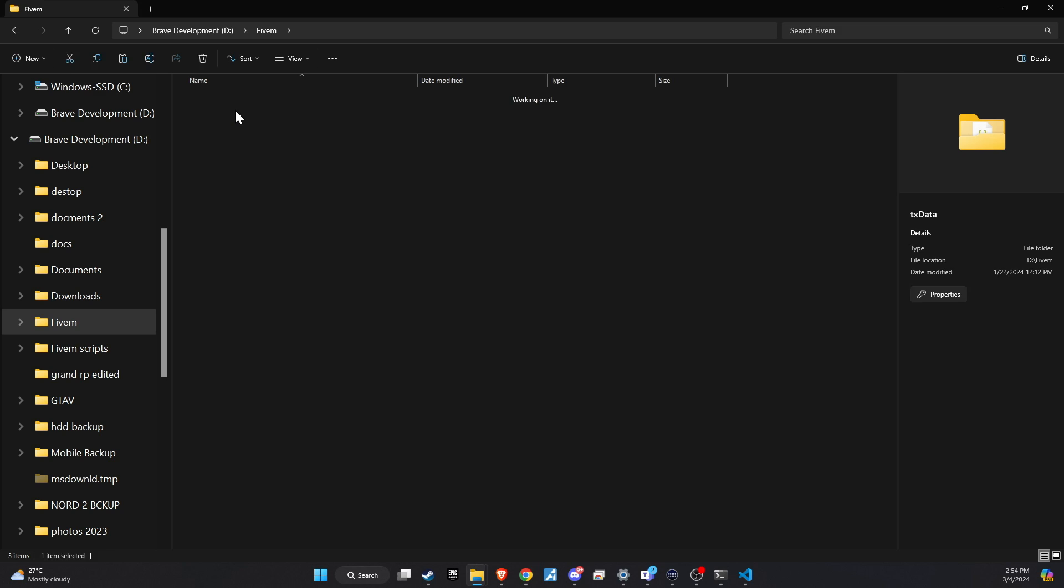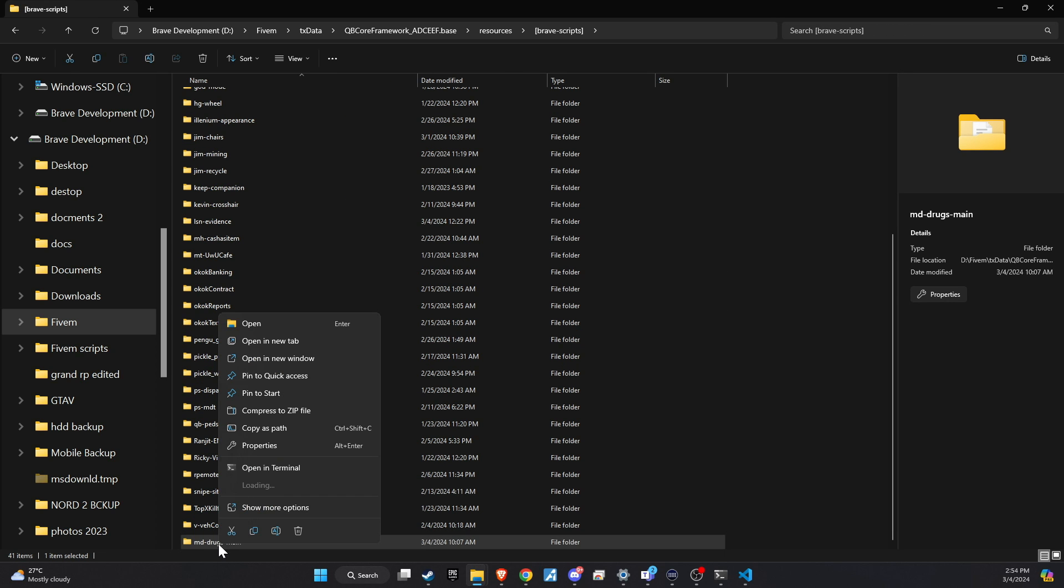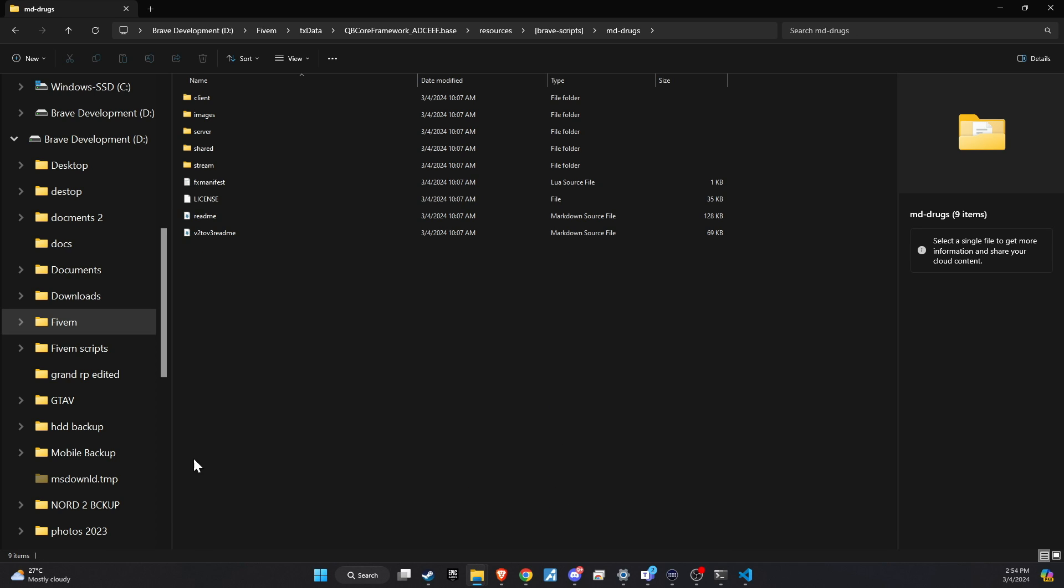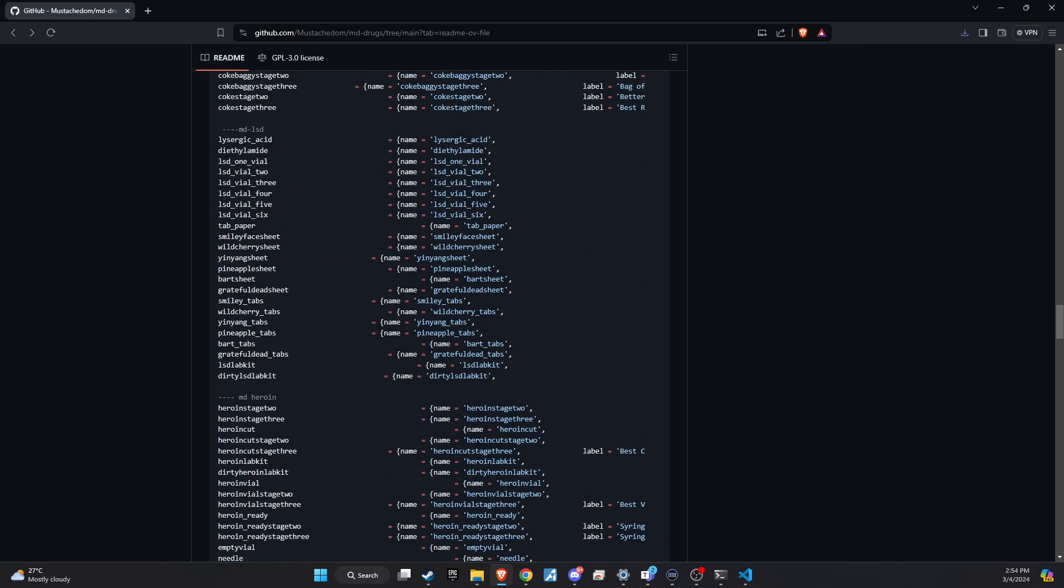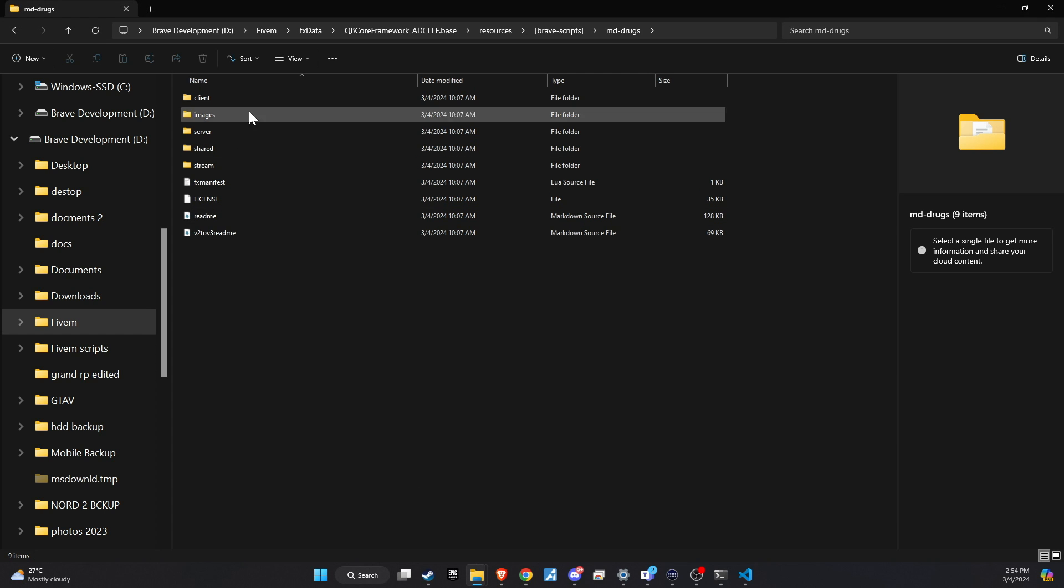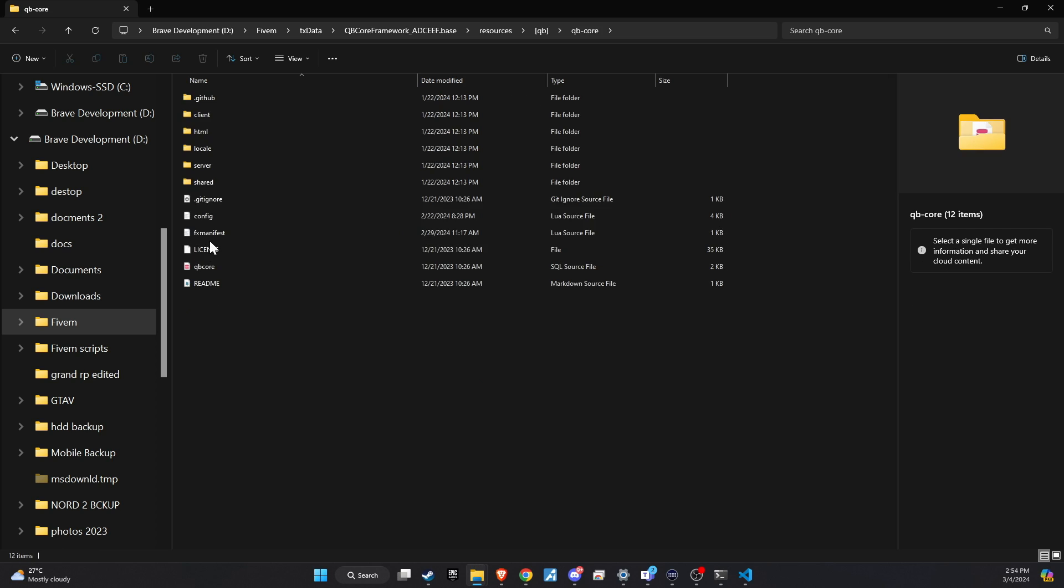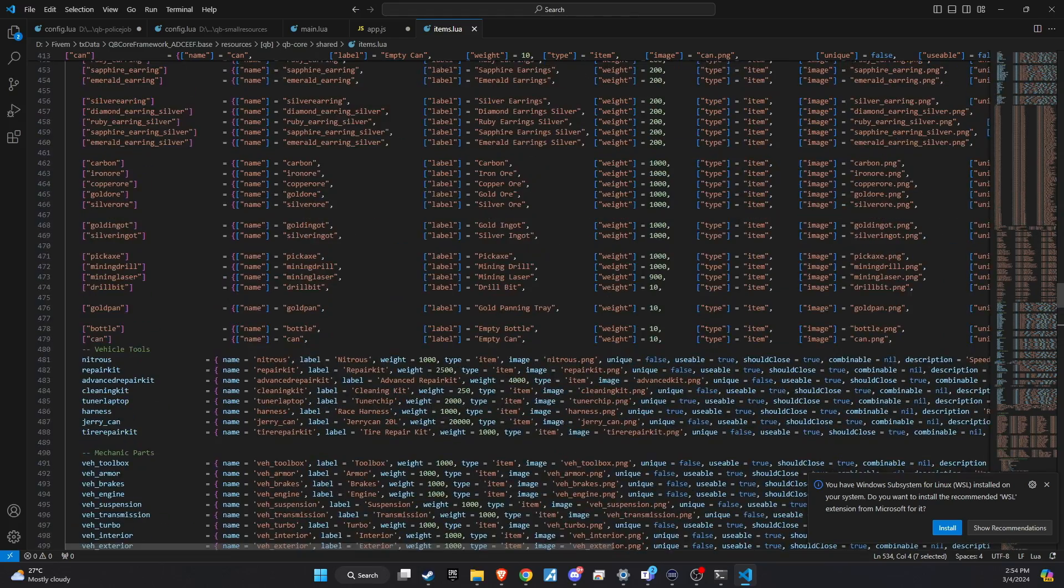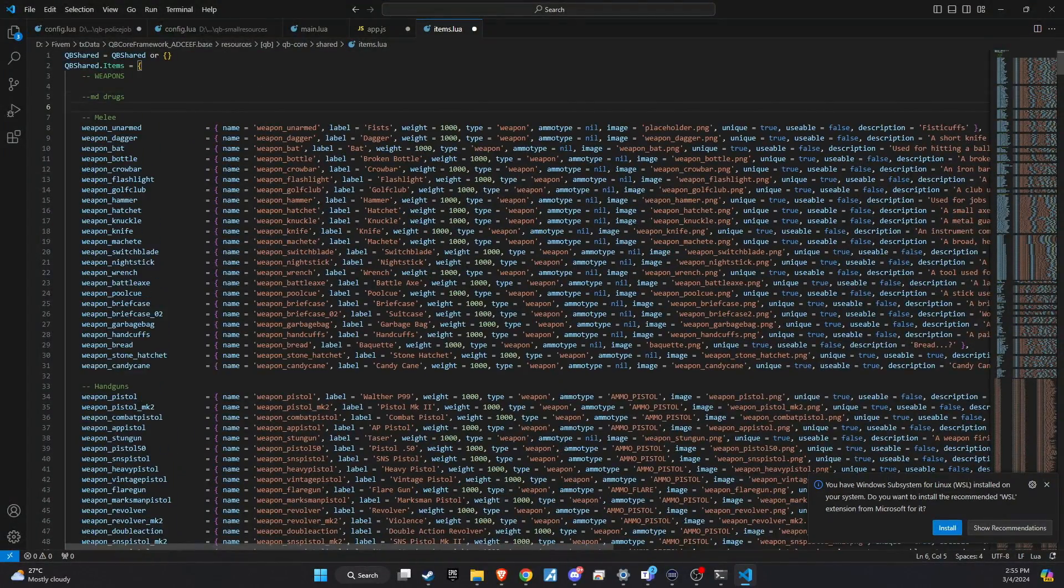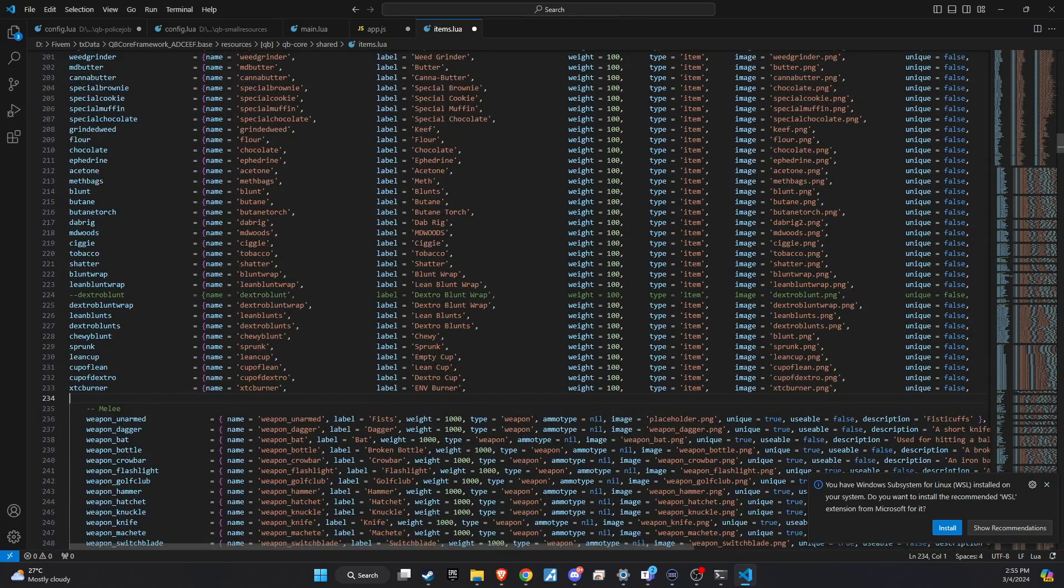The subsequent step requires a minor adjustment. Simply eliminate the word 'main' from the folder name to guarantee a seamless setup process. Once you've renamed the folder accordingly, the next step is to integrate the key components that will breathe life into the script. Head over to the GitHub README file, where you'll discover a comprehensive list of items essential for the script's functionality. Copy these items, then navigate to your QB core shared items directory. It's recommended to create a subheading that resonates with your organizational preferences and paste the items list under this section.